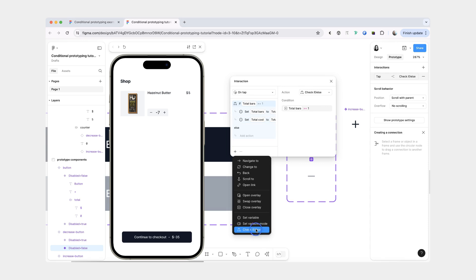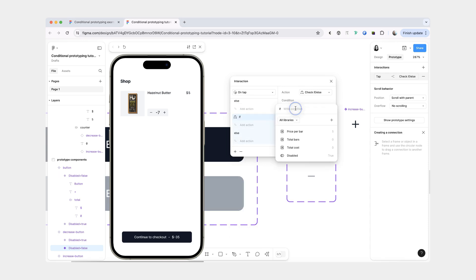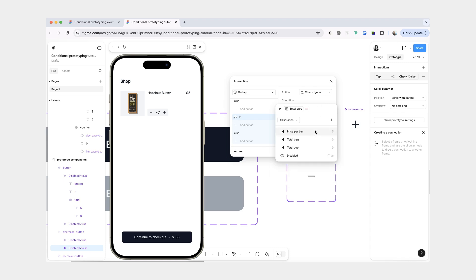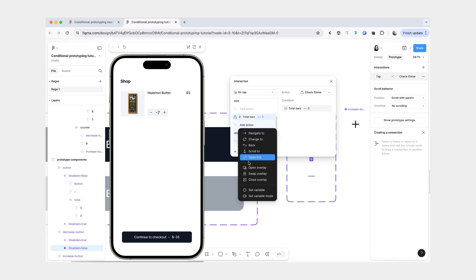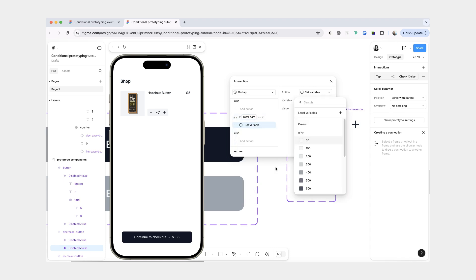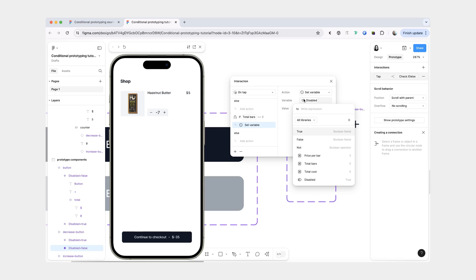So we're going to do another check and the condition is going to be total bars equal to zero. And the action is going to be to set the disabled boolean variable to true.